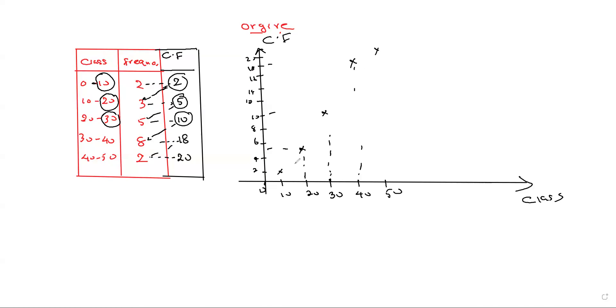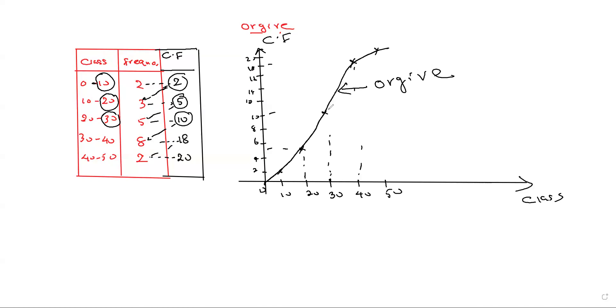I connect the points like this. So this curve we name as OQ. Thank you very much.